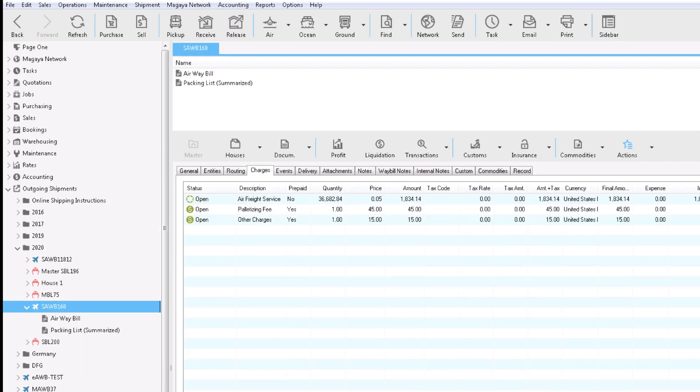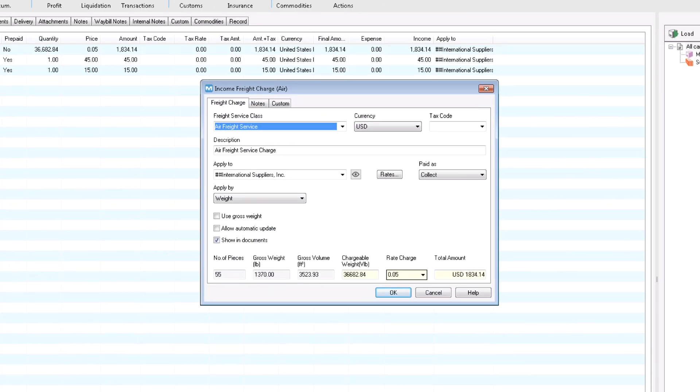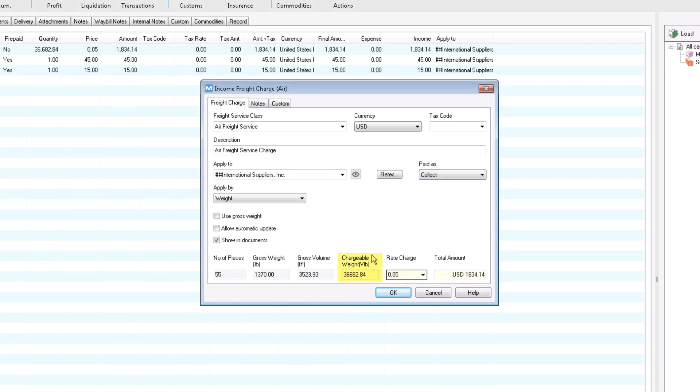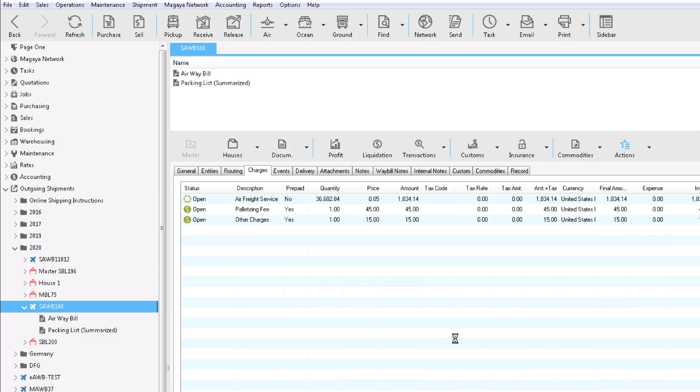Add charges such as documentation fees, the carrier fees, handling, and more. Let's open the air freight service income and see the options such as prepaid or collect, and how to apply the charge. See the chargeable weight highlighted here? Chargeable weight is determined by comparing the gross weight and the volume weight. The larger weight is the chargeable weight. Learn more about this in our knowledge base.